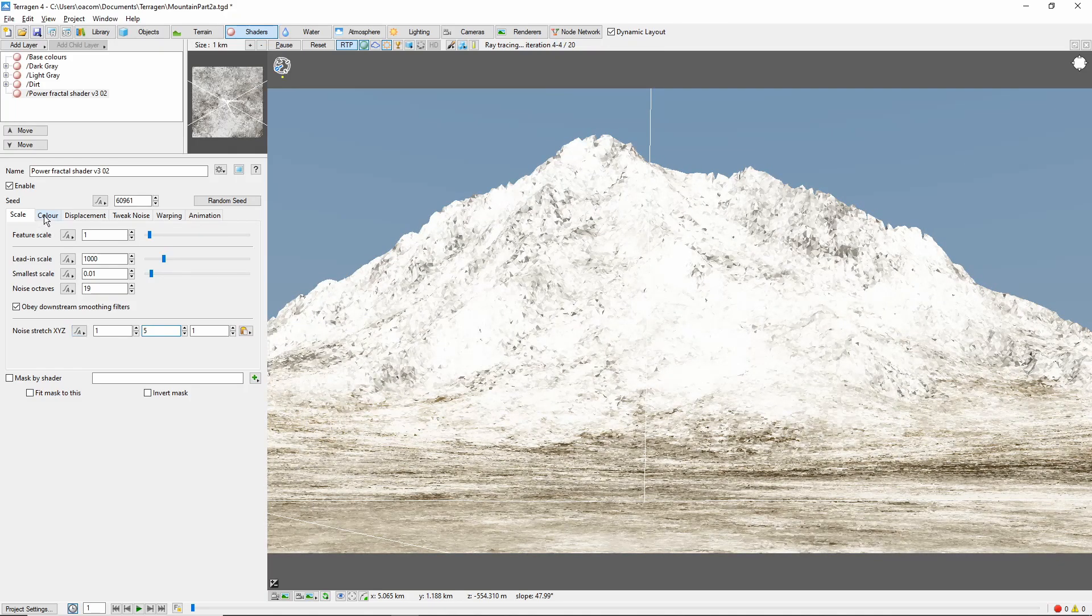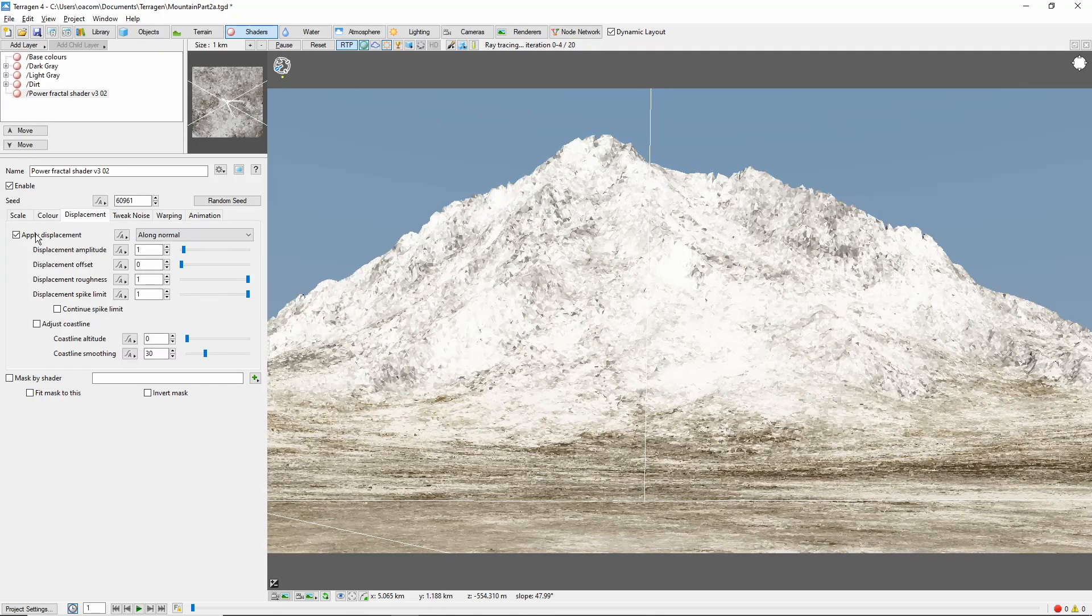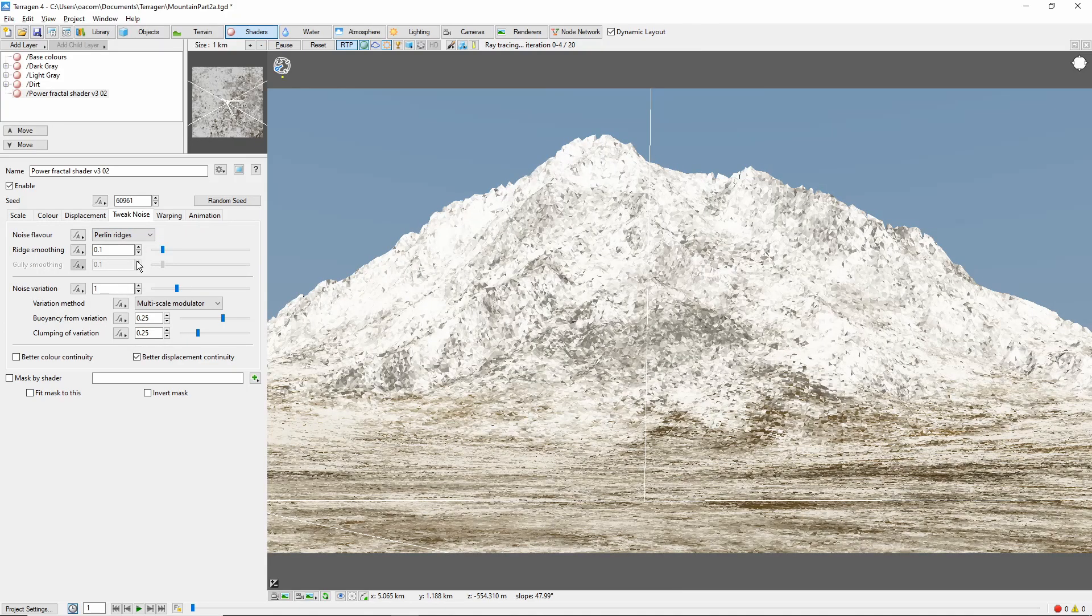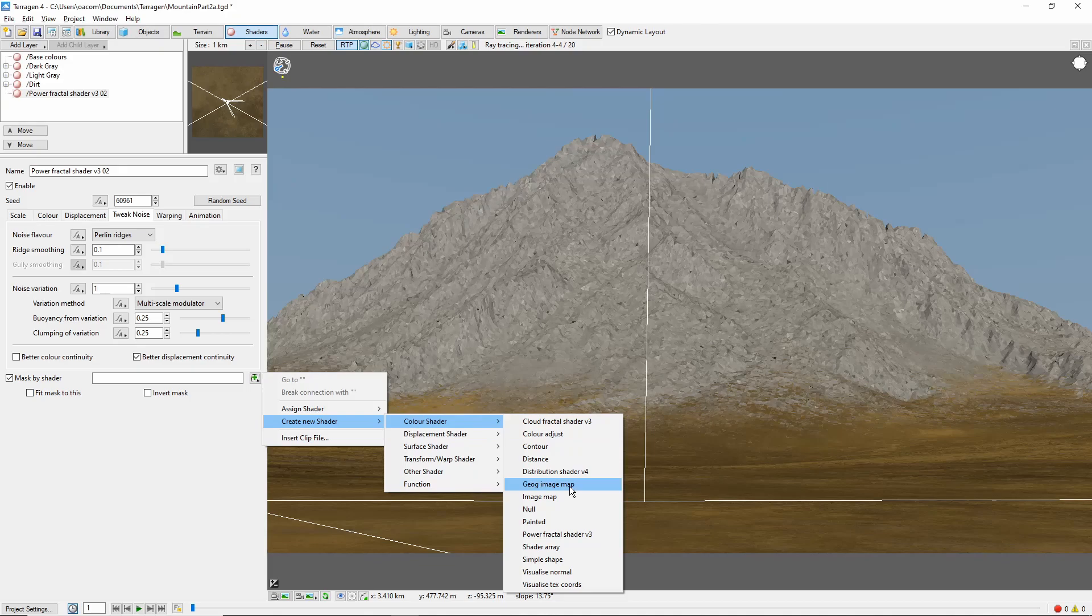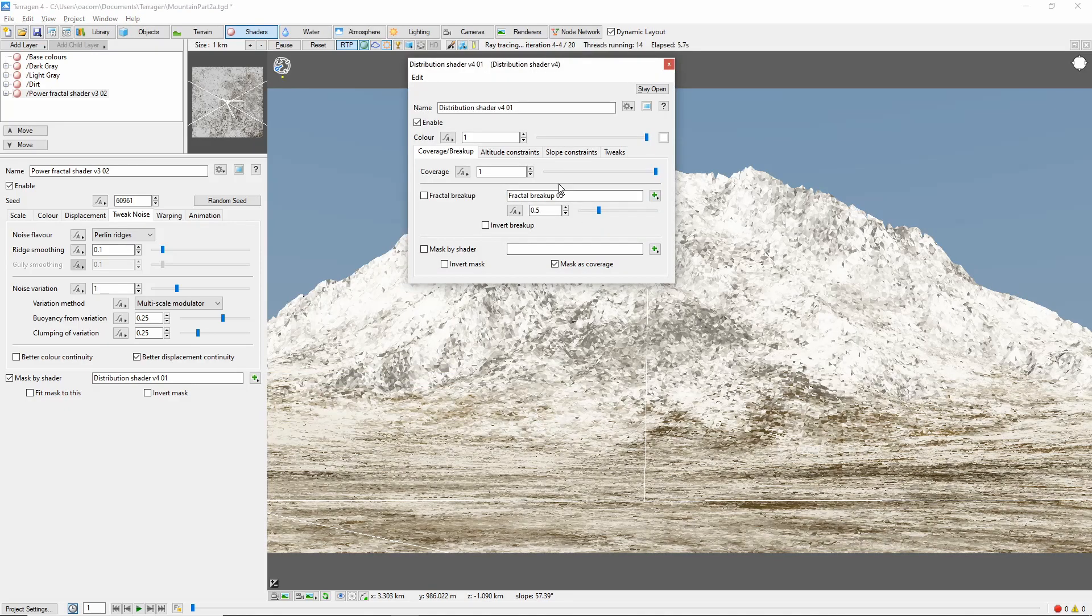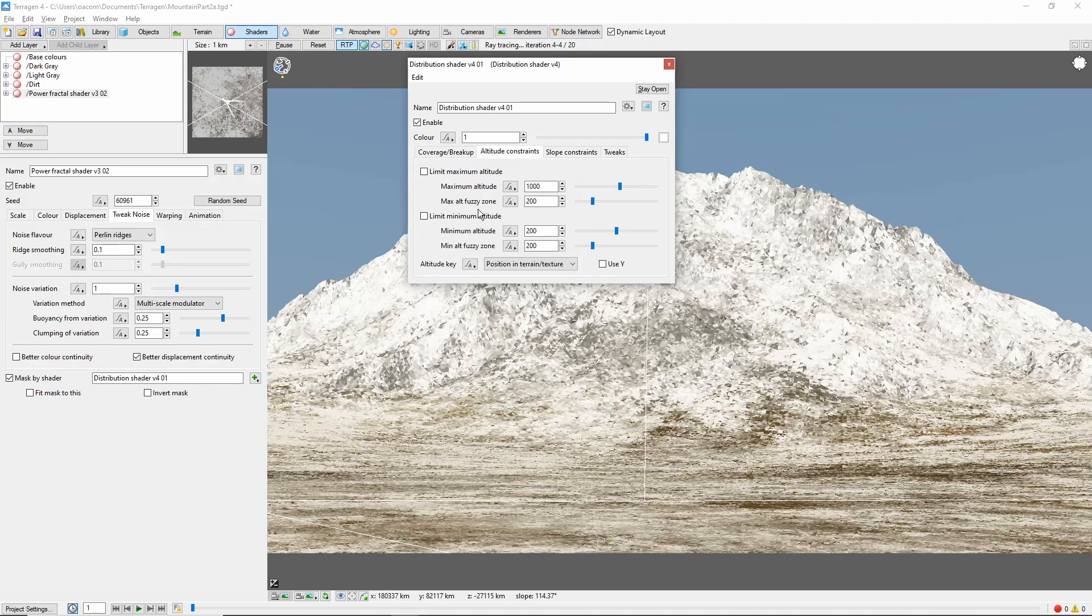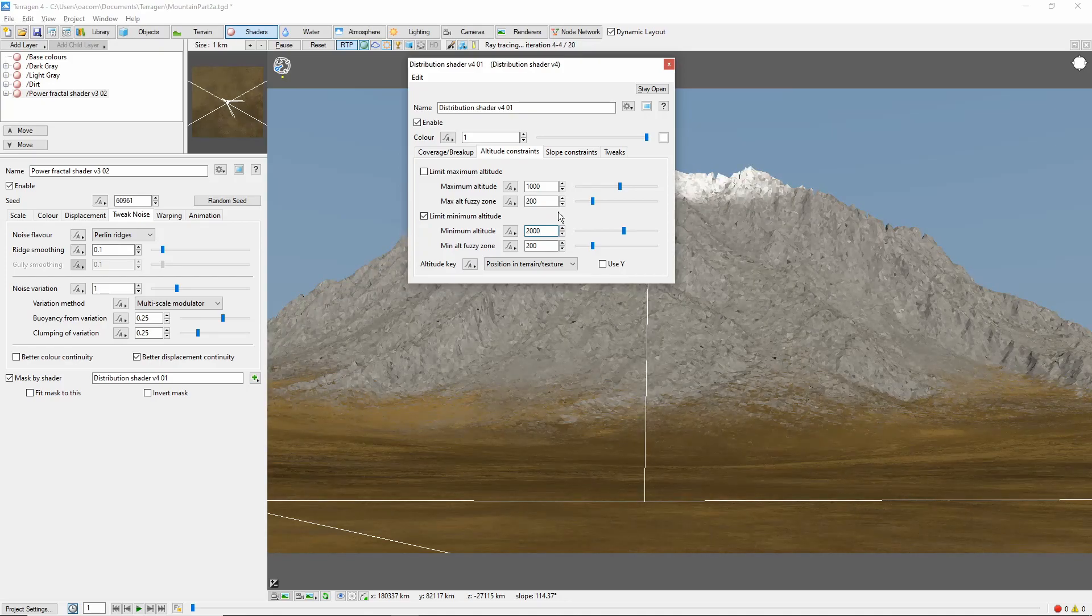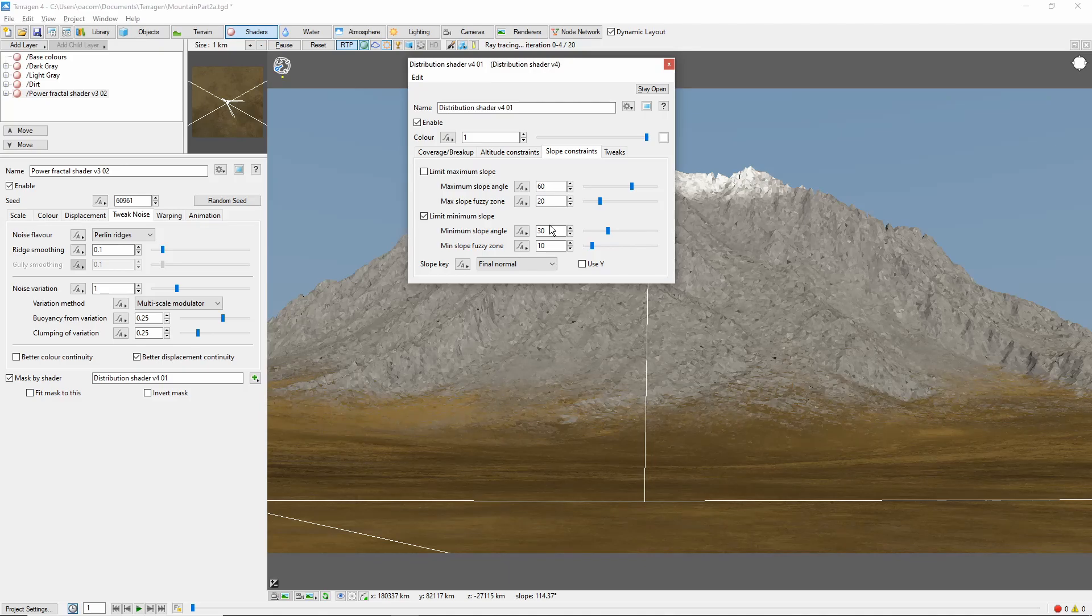In the color tab, we'll check apply high color and set that to 0.68. I'll apply displacement and set the noise flavor to perlin ridges. We only want this to cover the top part of the mountain, so I'm going to mask it by a new distribution shader. Change the coverage to 0.8 and limit the minimum altitude to 2000 with a 200 meter fuzzy zone. I'll also limit the minimum slope to 30 degrees with a 10 degree fuzzy zone, so this primarily shows up on the ridges.